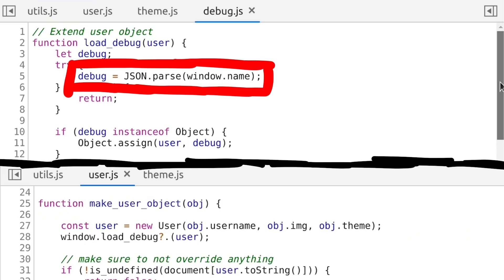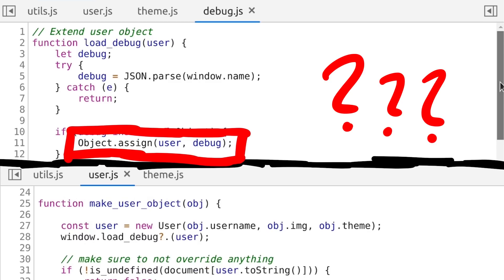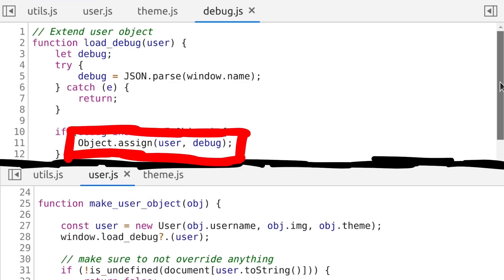Which then takes our debug string from the window name and applies it to the user. We don't know yet how that leads to being able to XSS or just how to extract the flag, but this is the best start we have right now.